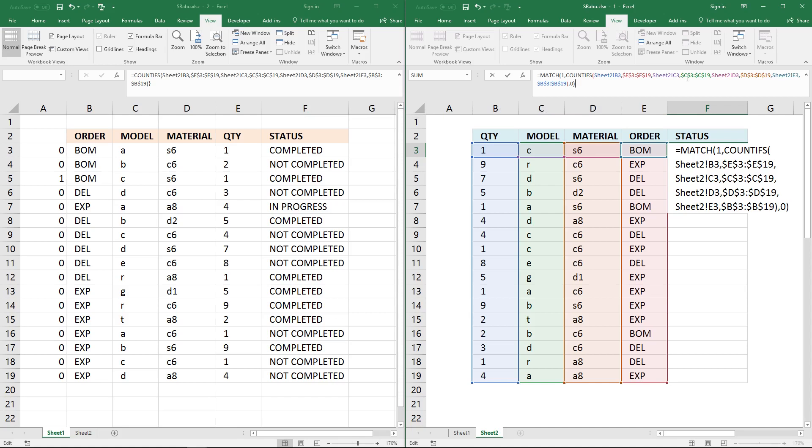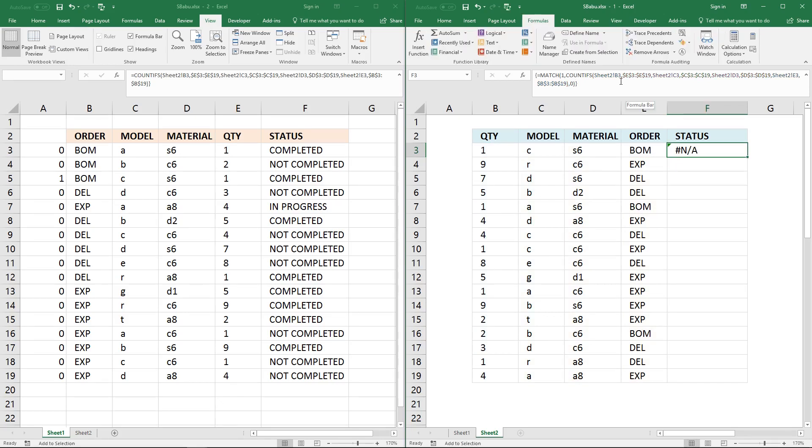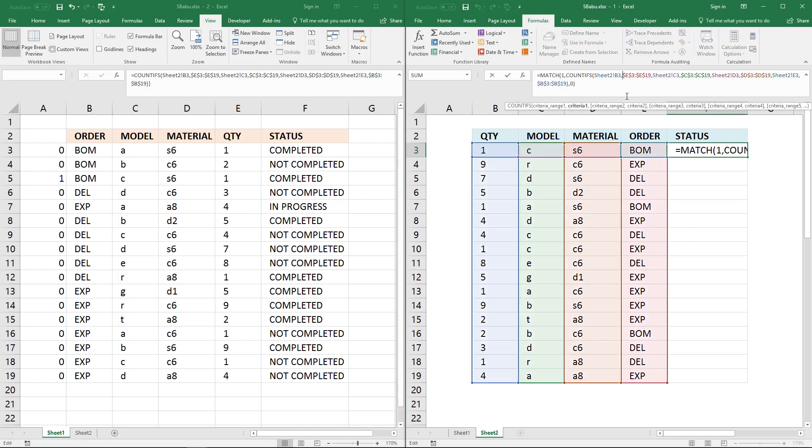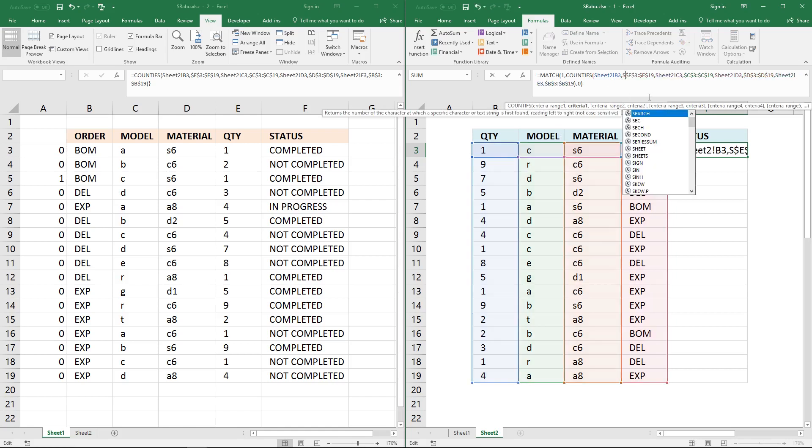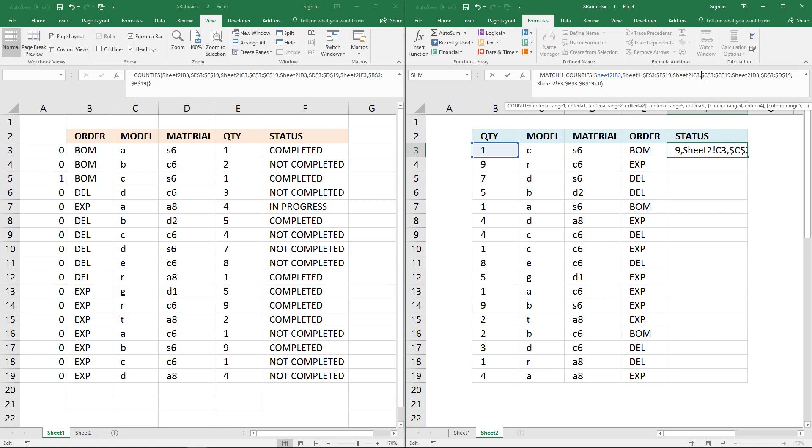Now enter this as an array formula. Press and hold ctrl and shift keys and press enter once. Now the formula returns an error. That is because I copied the cell references from this sheet to this sheet and I need to specify the sheet name. Then copy that to the remaining cell references that don't have a sheet reference.